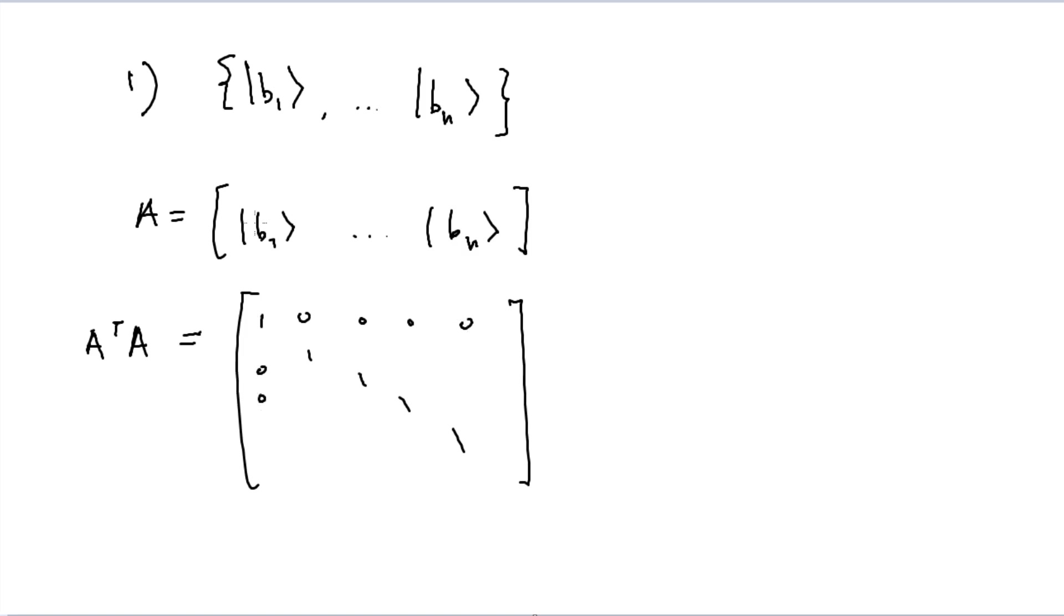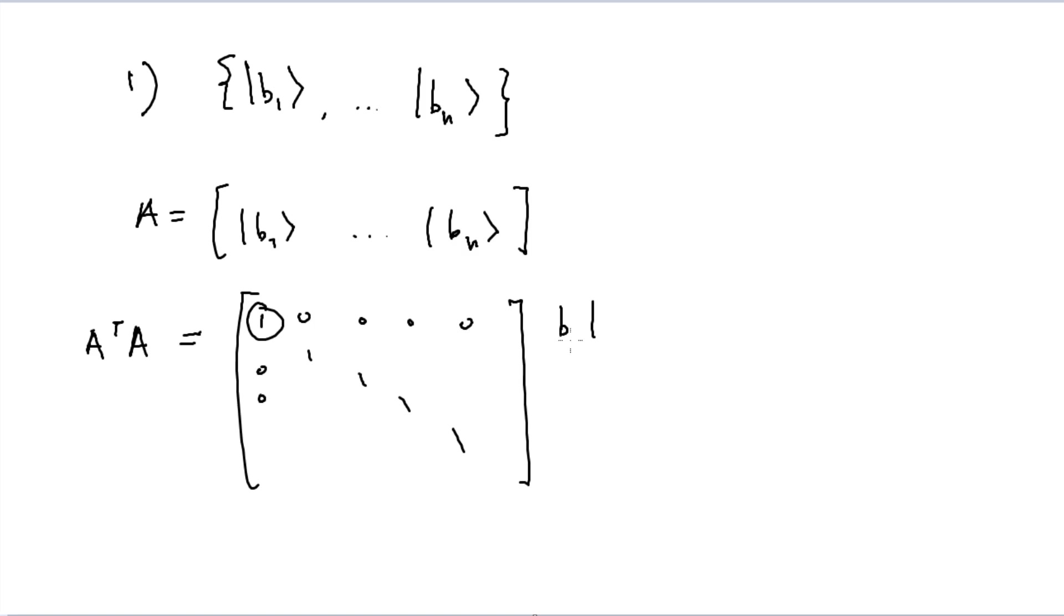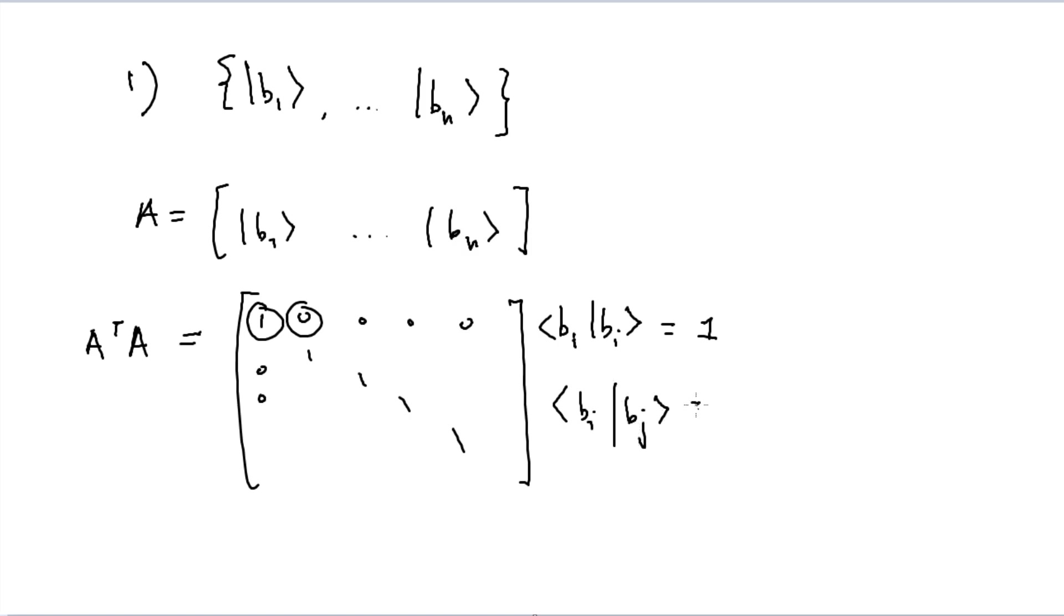And the reason being that if you take A and multiply it by A transposed, this first element here is just some bi multiplied by bi. And as we established before, if it is orthonormal, this should be equal to 1. And if it is orthonormal again, bi and bj, where i is not equal to j, this should be equal to 0. And so basically, that's how you can show whether or not it has an orthonormal basis.